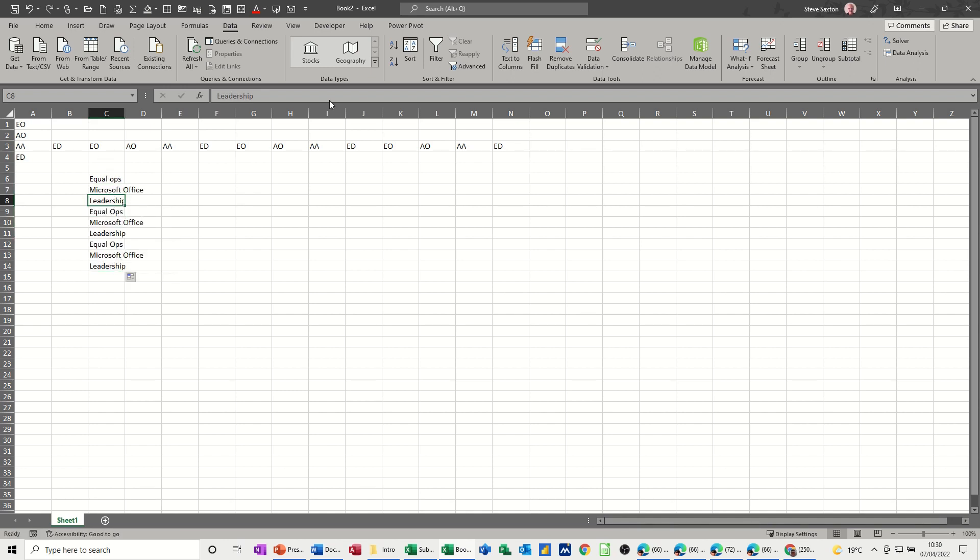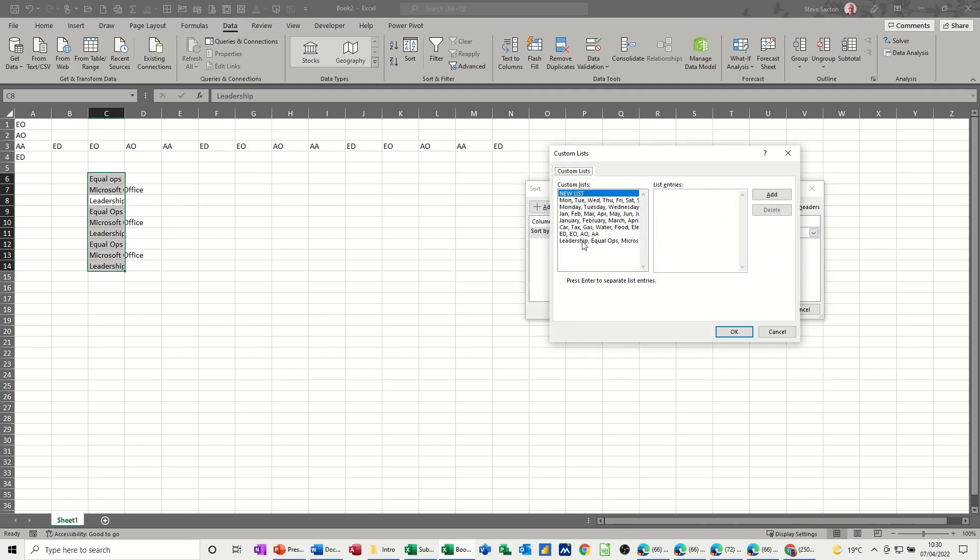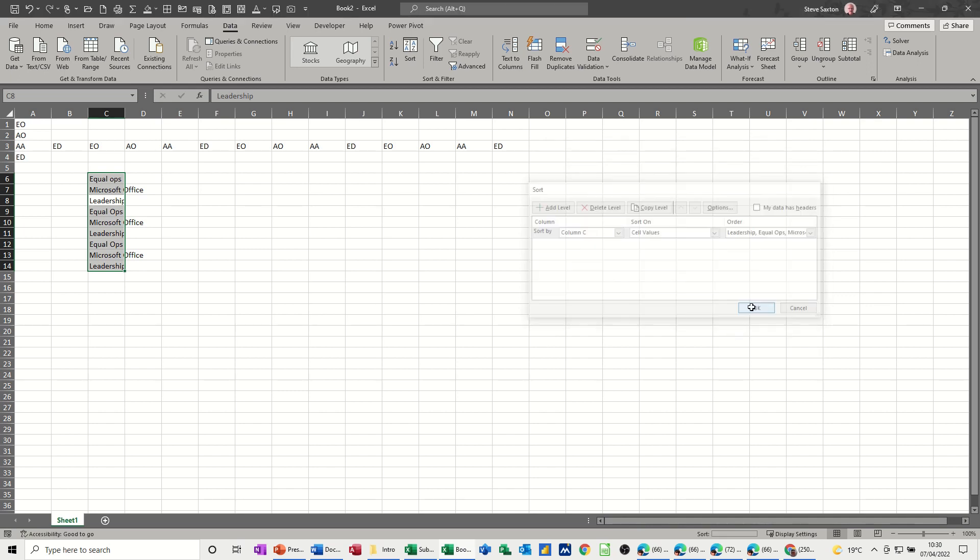So this list, if I go Sort, Custom List, or Custom Lists, even though I'm in a new file, that's what I want it sorting by. Click OK. OK. It does it for me.